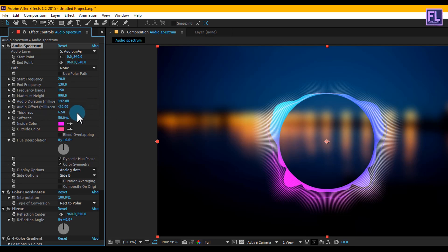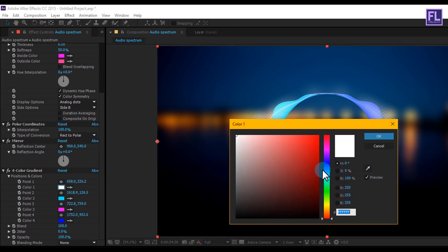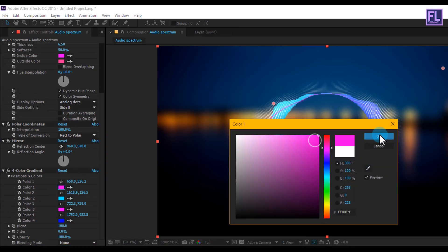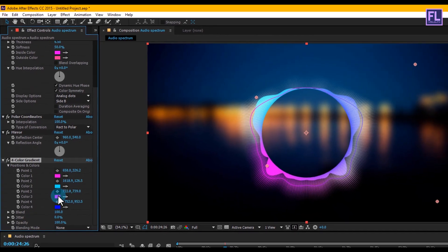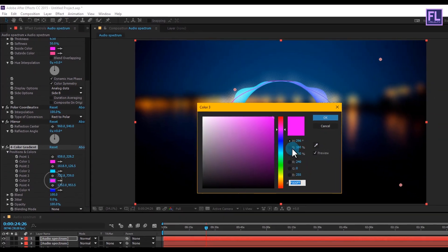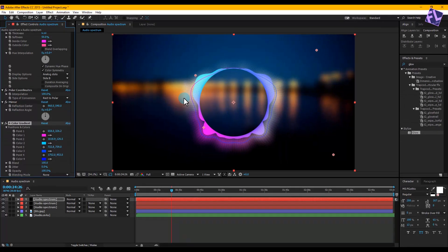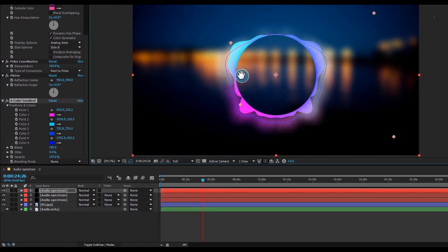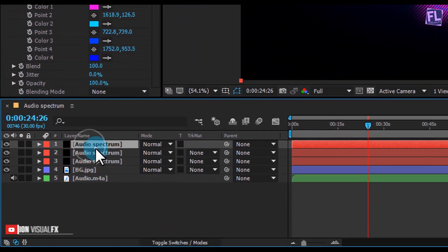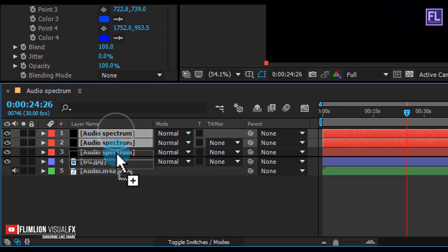Scroll down and change the color if you want.